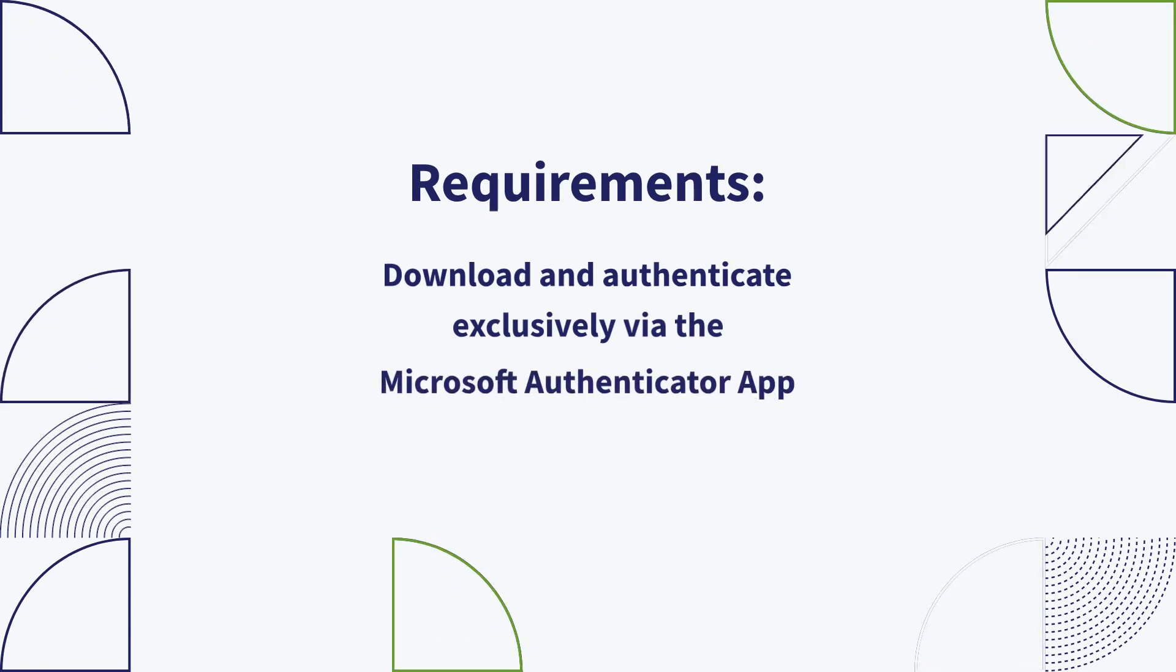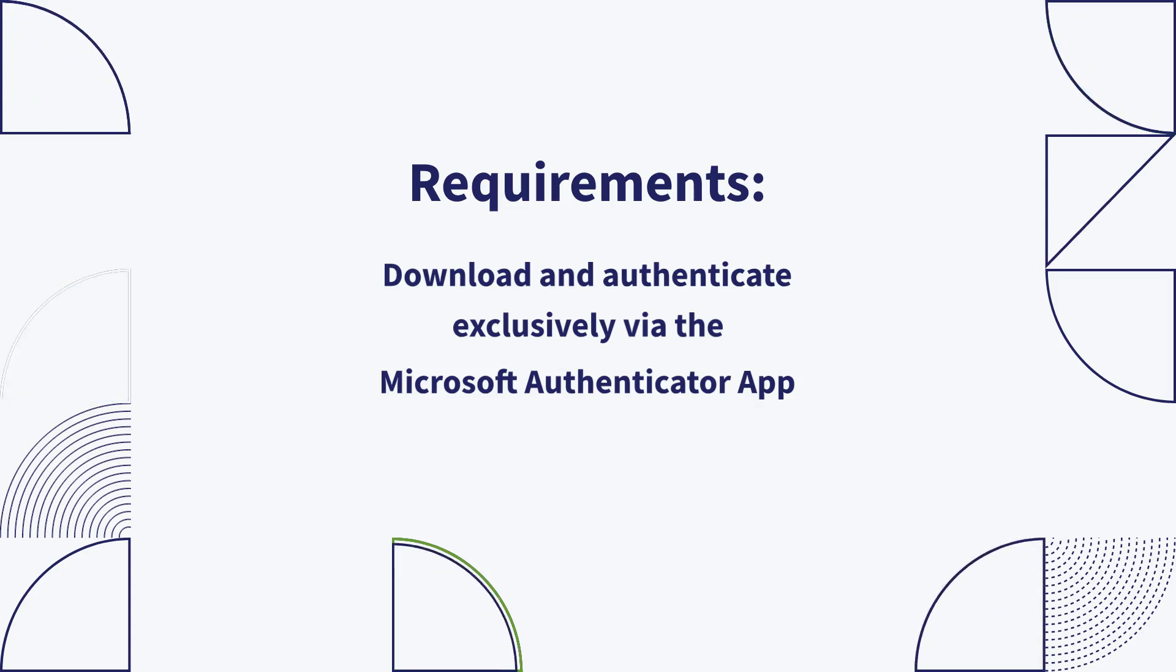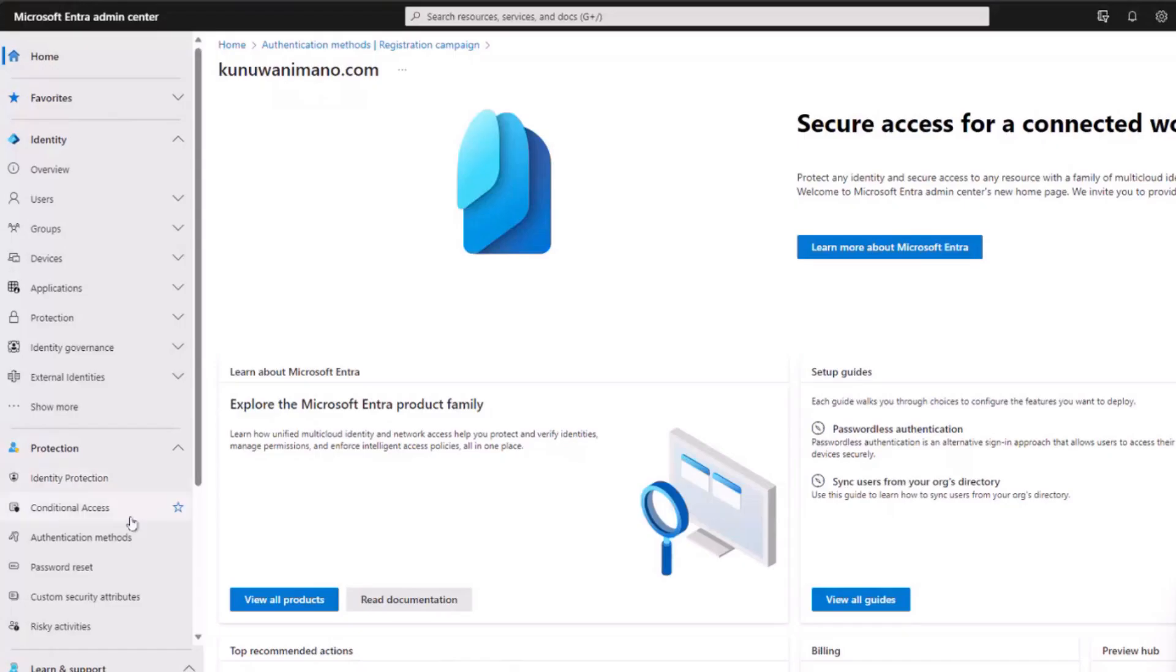However, the deployment details of this Authenticator app remain undisclosed, and it is not implemented through the Azure MFA policy or any third-party involvement.